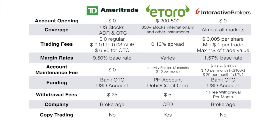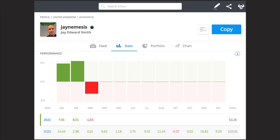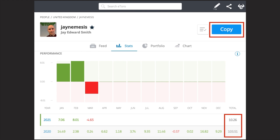eToro has a copy trading feature that TD Ameritrade and Interactive Brokers do not. The copy trading feature lets you copy the positions of a selected individual. For example, a popular investor named Jay Nemesis — if you click the copy button, every trade he makes will be reflected on your account. His 2020 performance was 103.51%, and his year-to-date performance as of March was 10.26%.